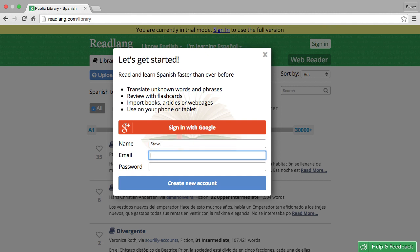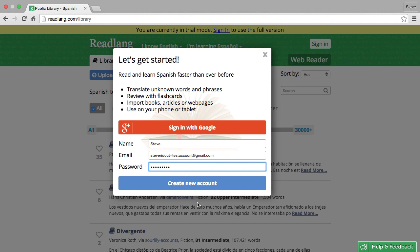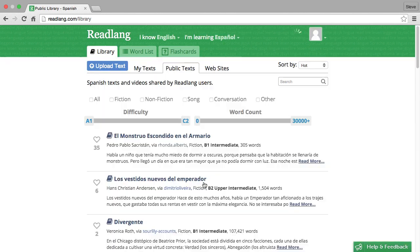I'll put my name in as Steve, my email address, password and create new account. Now here I am logged into my account and ready to get started with ReadLang.